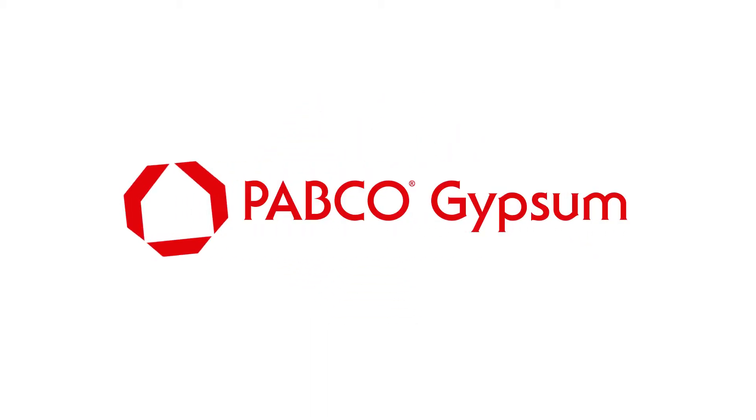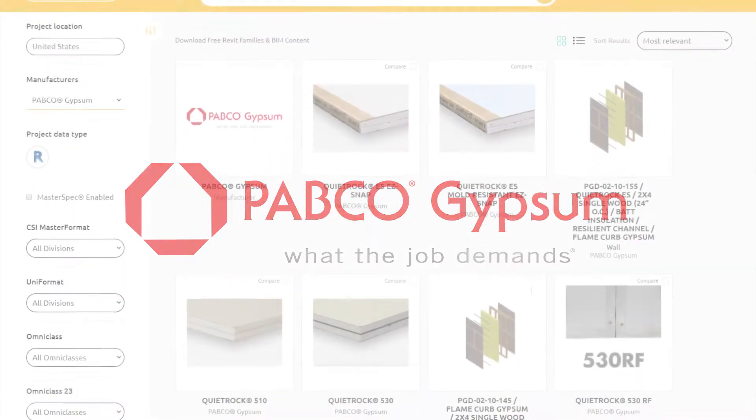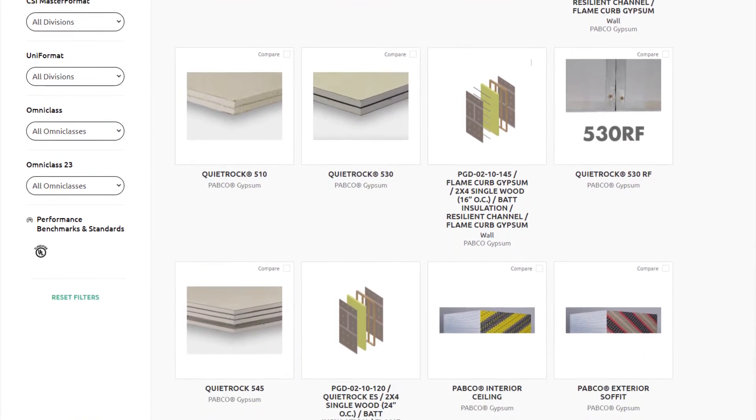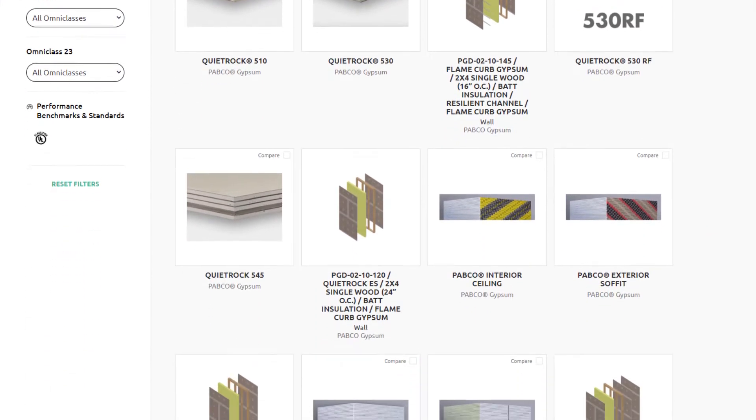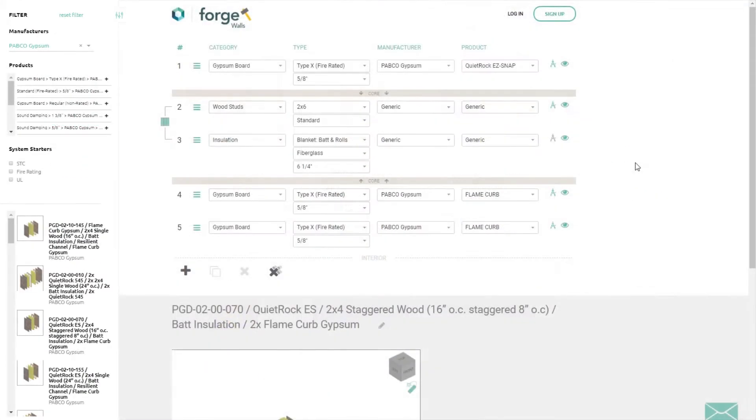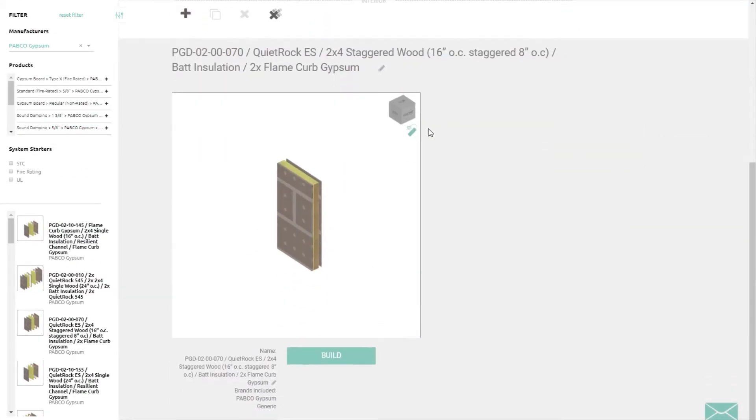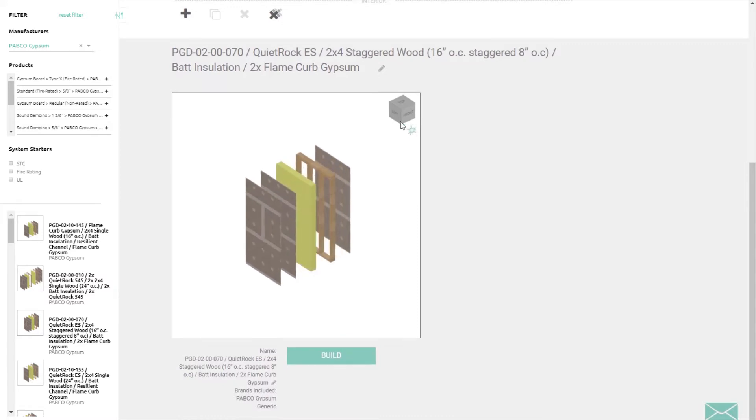Pabco Gypsum, manufacturer of advanced performance gypsum board products, is pleased to introduce a robust suite of BIM tools so architects everywhere can design with Pabco Gypsum and Revit.